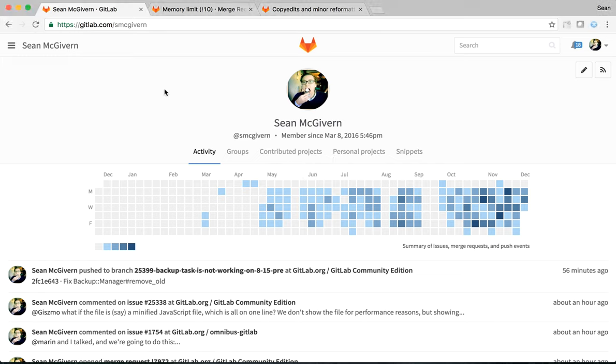Hi, my name is Sean McGiven and I work on the discussion team here at GitLab. Among other things, we in the discussion team are responsible for issues, issue boards, commenting on issues including markdown and emoji reactions, search, notifications including to-dos, and merge requests including code review.